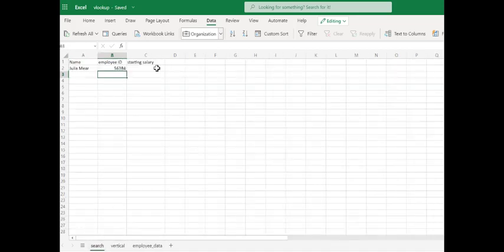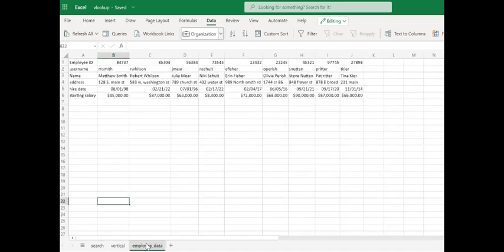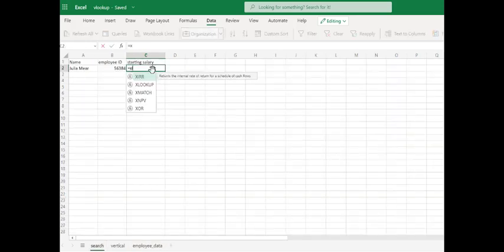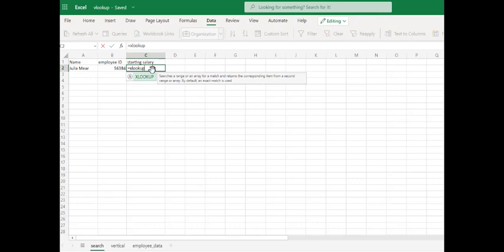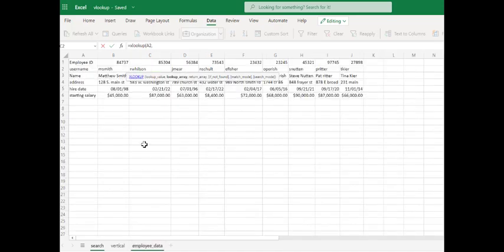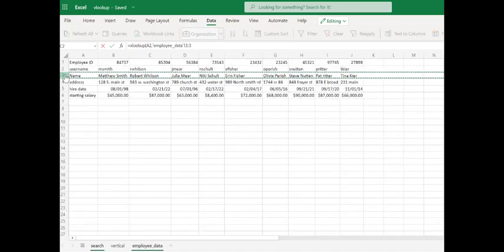And we'll do this again for the starting salary. But this time, we'll use when the data is stored horizontally. Equals XLOOKUP. What value are we starting with? The name. Where are we going to find that name? That is in row 3.